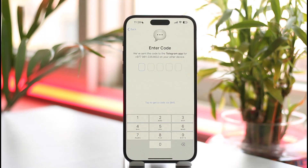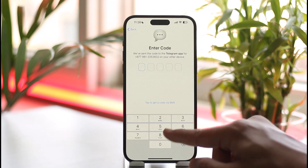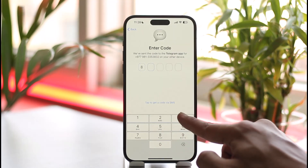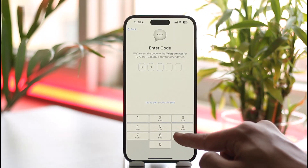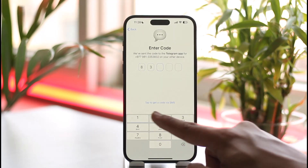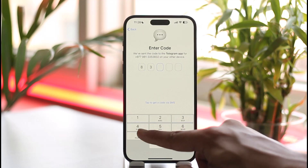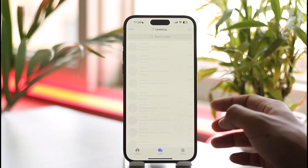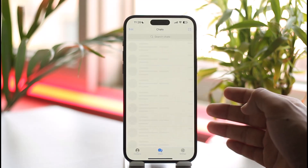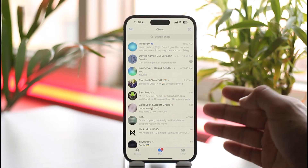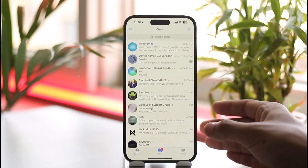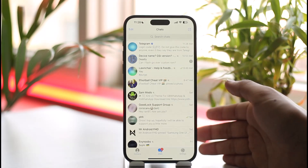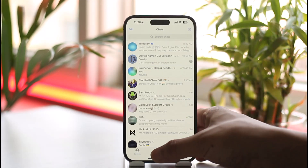In that case you will most likely get a verification code. Make sure you go ahead and enter the verification code that you have received. Once you enter the verification code, you will be successfully logged into the Telegram app on iPhone.